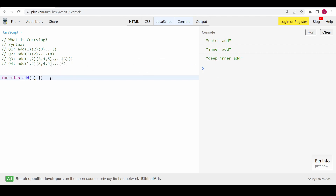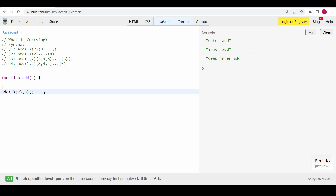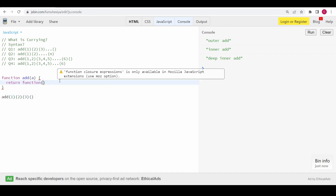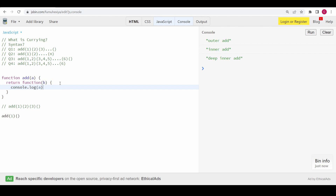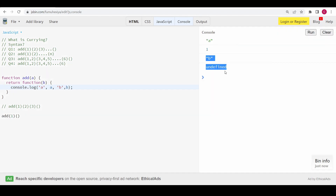Let me write a function called add that takes an argument 'a'. I'll return another function that takes argument 'b'. Inside I'll return another function, and we can actually reuse the add function itself. Let me solve a smaller example first — if I call it and console log 'a' and 'b', you can see 'a' is 1 and 'b' is undefined when we don't pass anything.